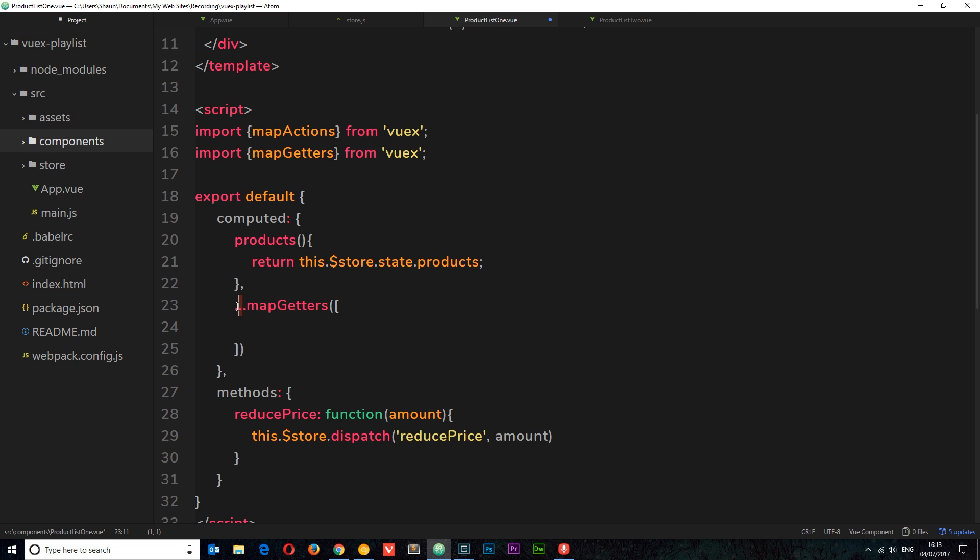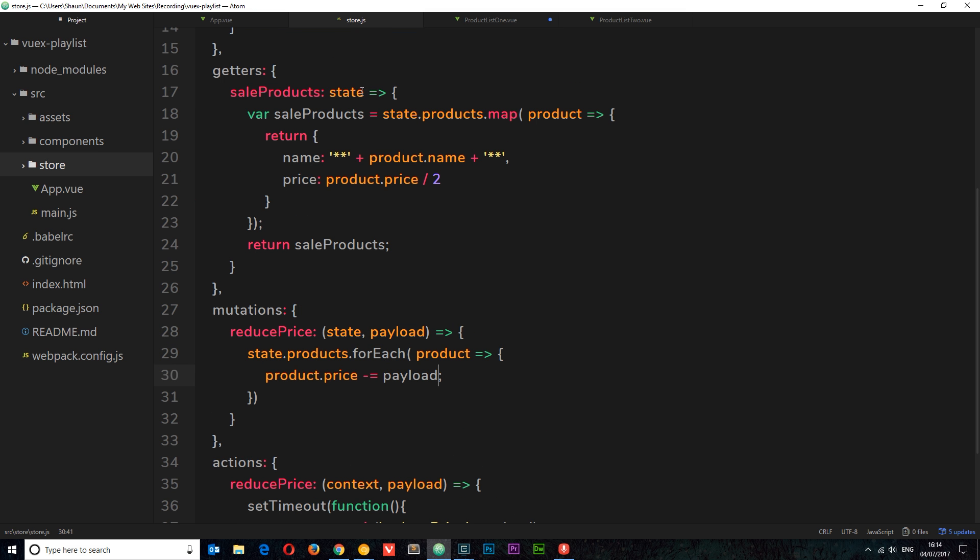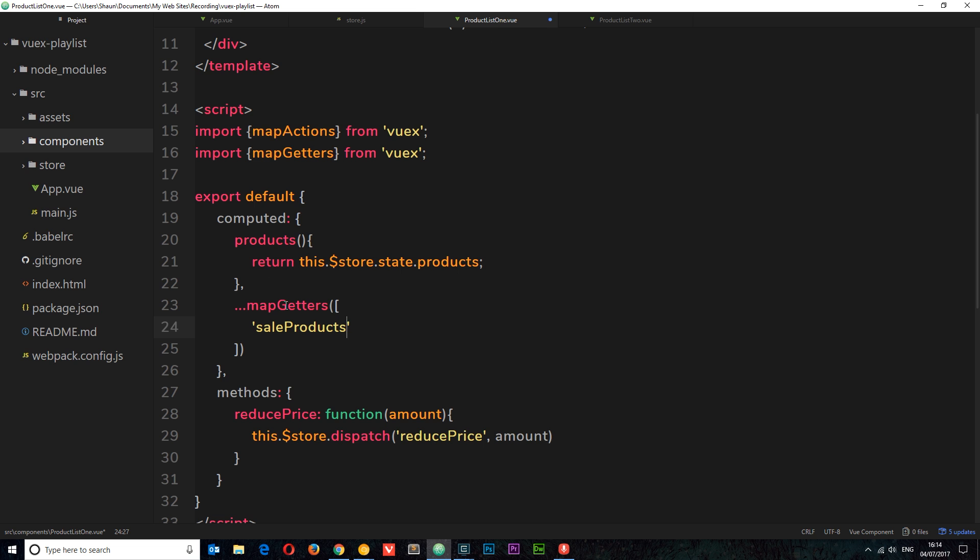This is an ES6 function and we're going to have to do something in a minute to make this work. But for now, let's just say which getters we want to map to our computed properties. There's only one that we've created and that is saleProducts. So it's going to grab this sale products getter and map it to our computed properties. If we had several you can just list them, your next one and your next one down below there.